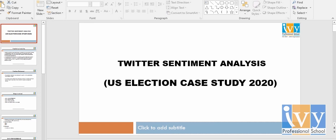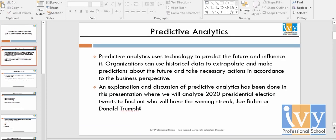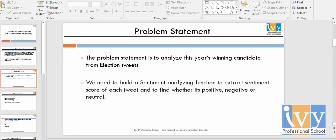This is the Twitter sentiment analysis that I have done on the US election. I have extracted the data from Twitter. We'll be doing a sentiment analysis and on the basis of it, we'll predict who will have more chances of winning this year's election. The problem statement is to analyze this year's winning candidate from election tweets, and we build a sentiment analysis function to extract a sentiment score for each tweet — whether it is positive, negative, or neutral.